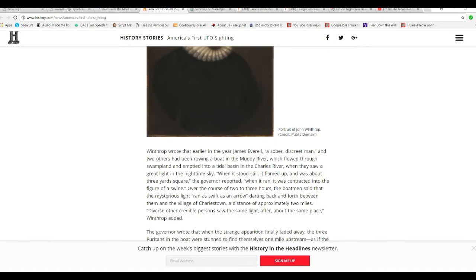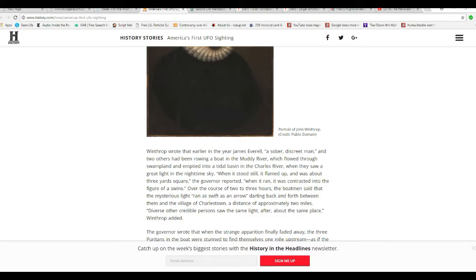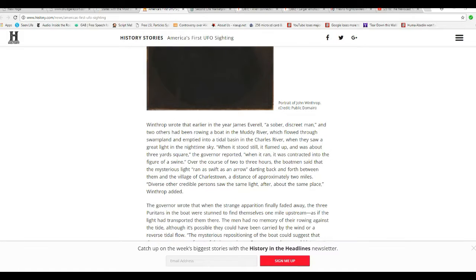As the governor of Massachusetts Bay Colony put pen to paper, he began to recount a most unusual event that had recently caused a stir among English immigrants. Winthrop noted that early in the year, James Everill, a sober, discreet man, and two others had been rowing a boat in the Muddy River, which flowed through the swampland and emptied into the tidal basin in the Charles River, where they saw a great light in the nighttime sky. When it stood still, it flamed up and was about three yards square, the governor reported. When it ran, it was contracted into the figure of a swine. That's weird.